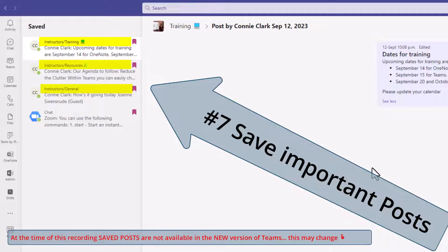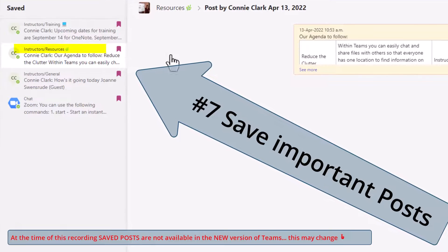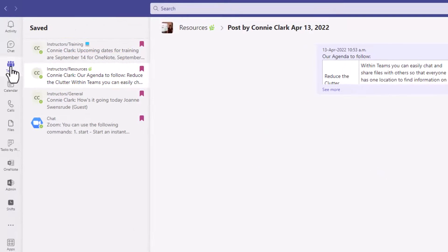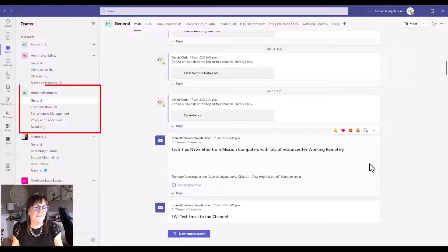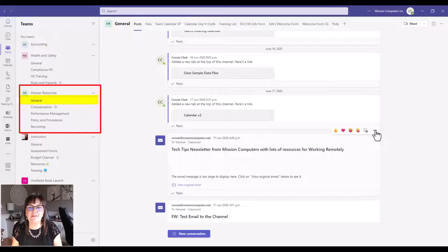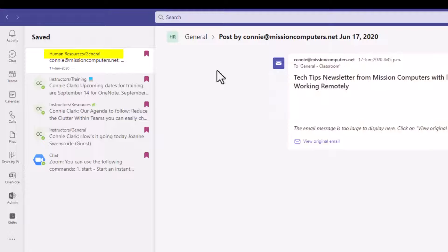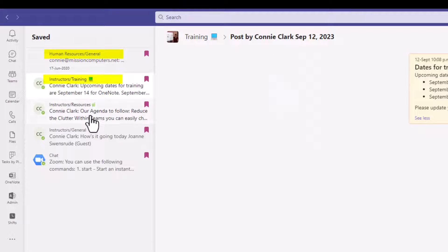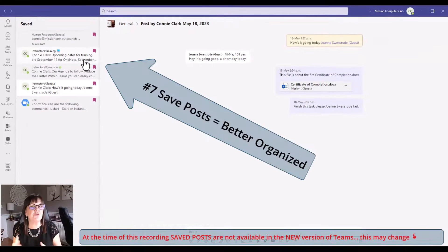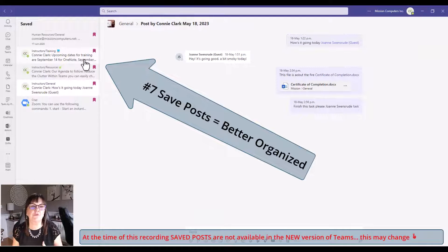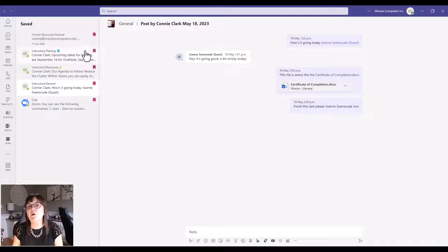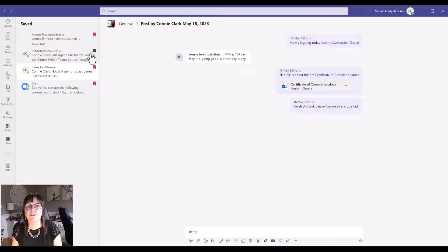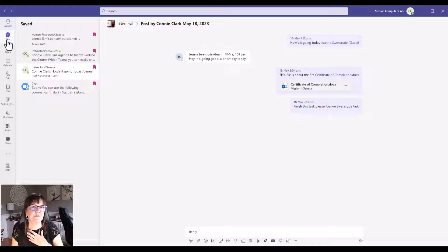The cool thing about this is it lets me save posts from any team, any channel. Right now, this is the instructor team training channel, but if you look at the next one here, that's the instructor team but resources channel. I'm in the human resources team and the general channel. I'm going to save this post, and now you see it's saving this post along with my other posts from other teams and channels.